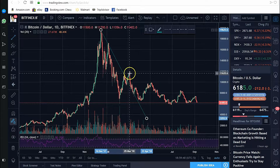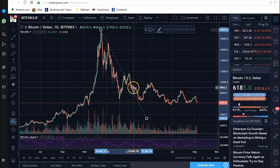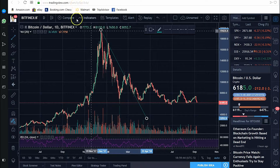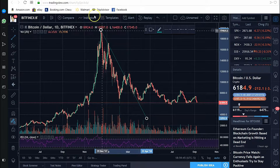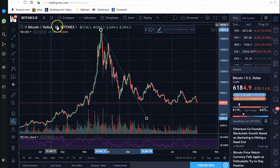The second impulse will break it, and then it tests it as support. So that confirms that that's one of our significant trend lines.